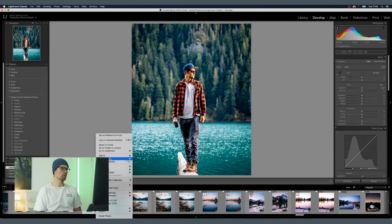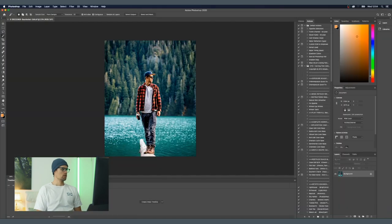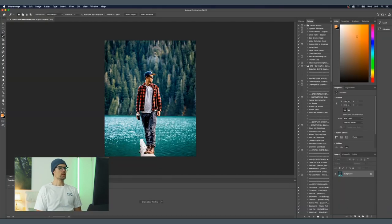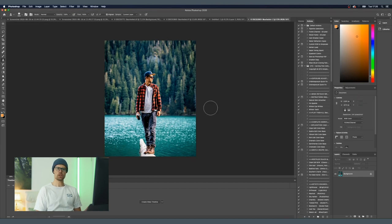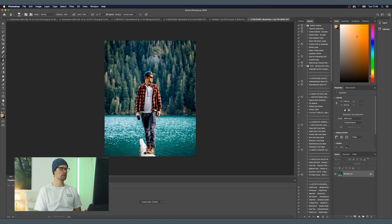Once we have the picture open, the first thing we want to do is check what we're going to animate. I'm usually animating the person — that would be me — and then there's a log sticking out here that we could animate, and a line here which would be pretty easy to animate, and then the trees in the background. I usually start with animating the person in the foreground.